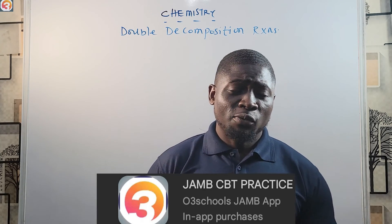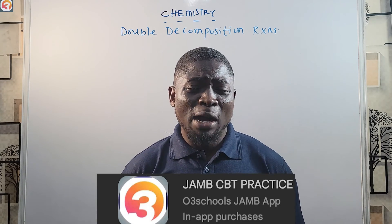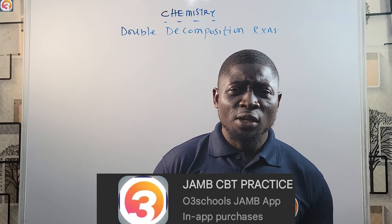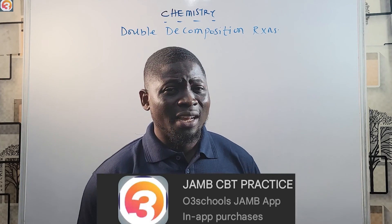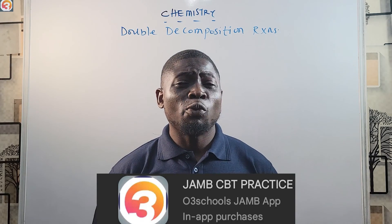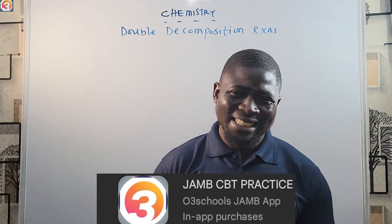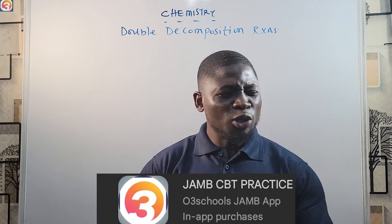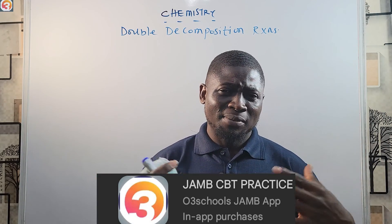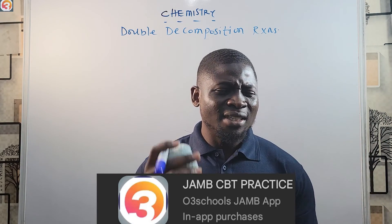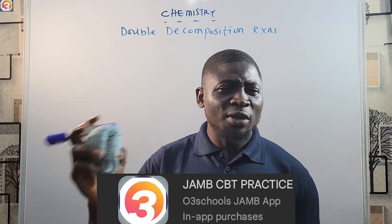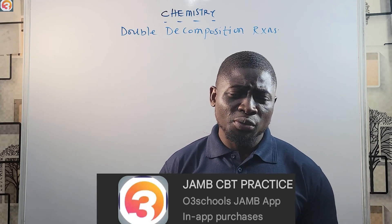Some of these features include the classroom feature, where we have an AI-powered chatbot that can answer questions. We have the question search feature where you can search for questions by topic. We also have a wonderful feature called the UTME Challenge — a competition we organize for all students writing JAMB in Nigeria. Every Saturday, up to one week before the exam, we will conduct that challenge for you.